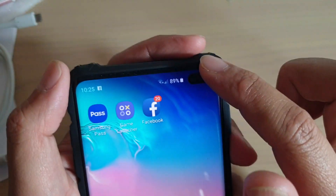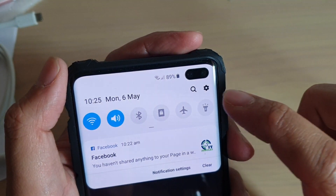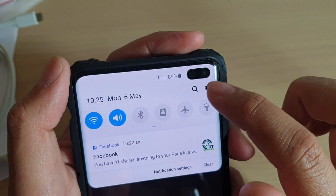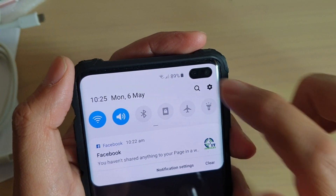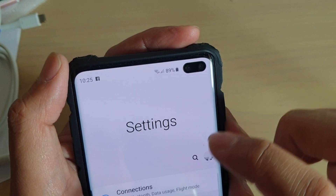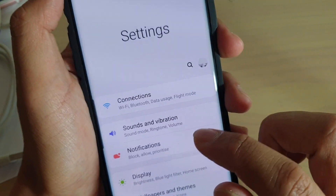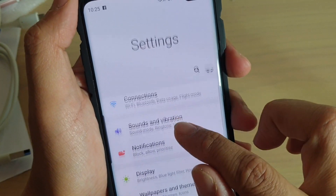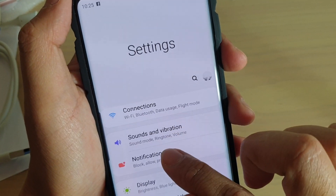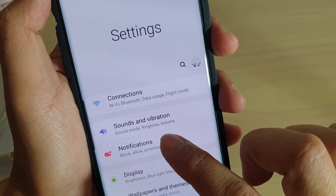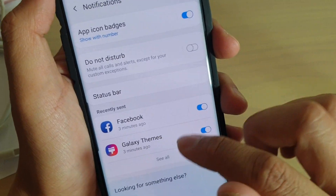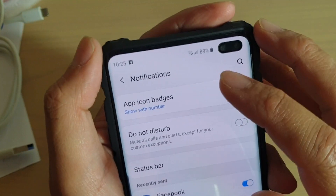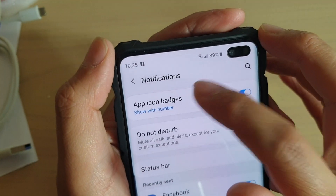To do so, first swipe down from the top and tap on the settings icon. Then go down to Notifications and tap on it, then tap on App Icon Badges.